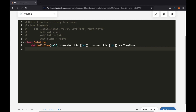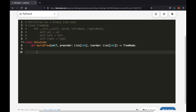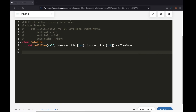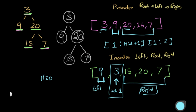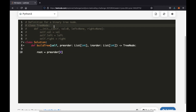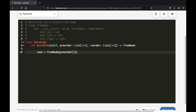Let's build the recursive solution in code. First, we find the root: it's pre-order[0], the zero-th index of the current pre-order list. We create a TreeNode object with that value — the class is already defined for us — and we'll build its left and right children next.